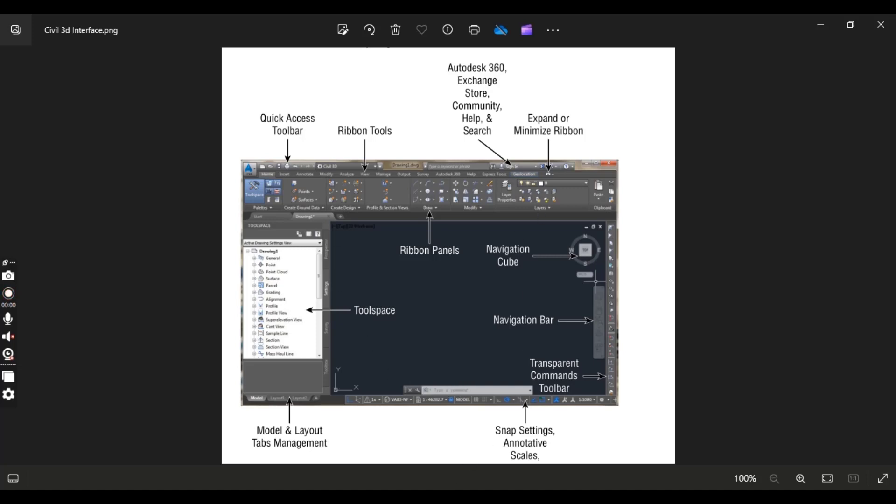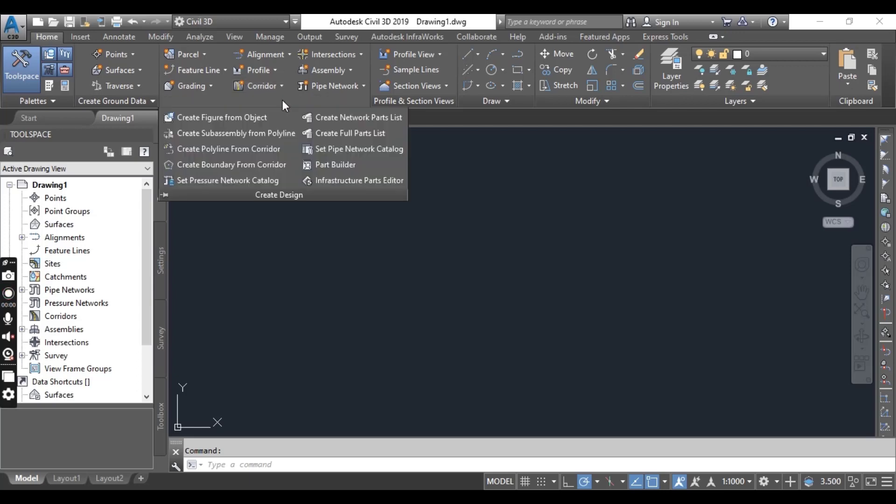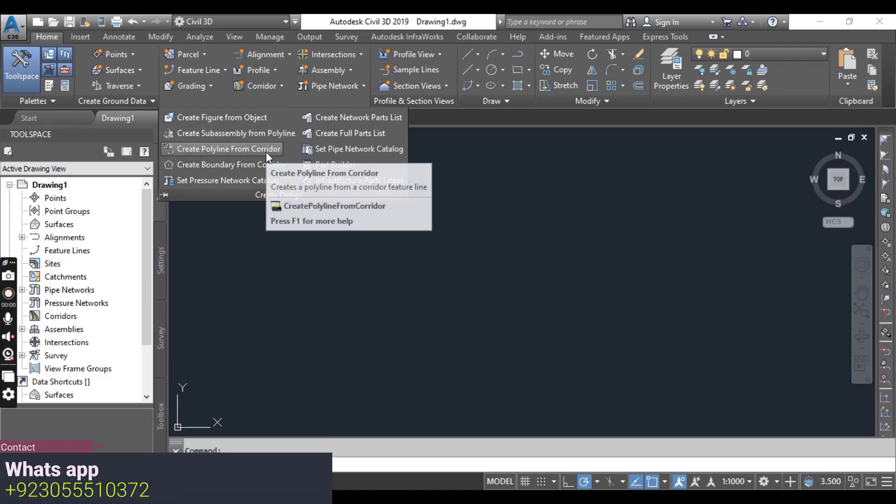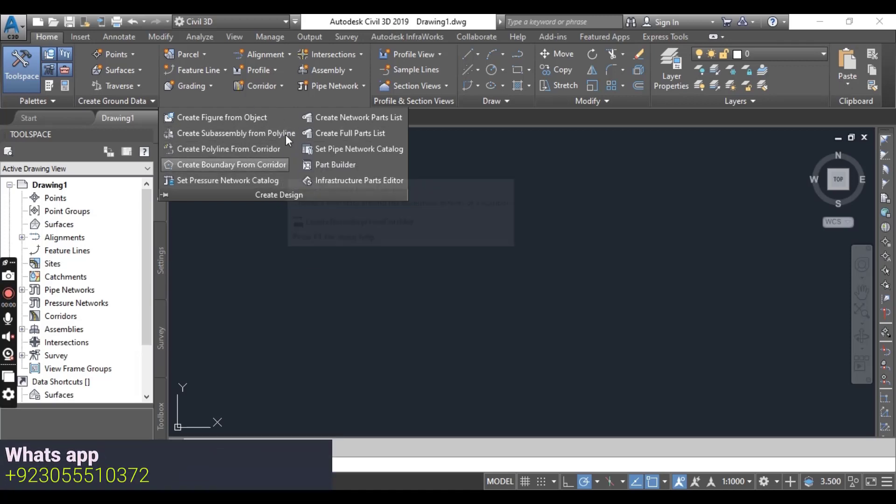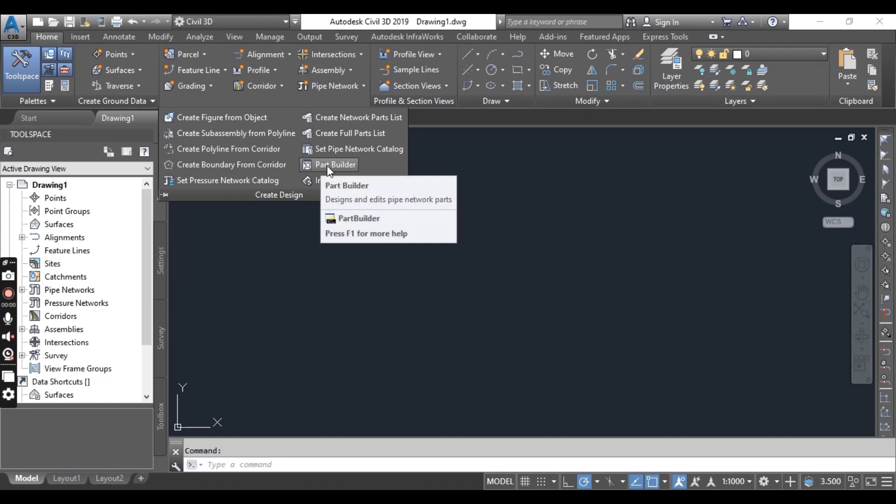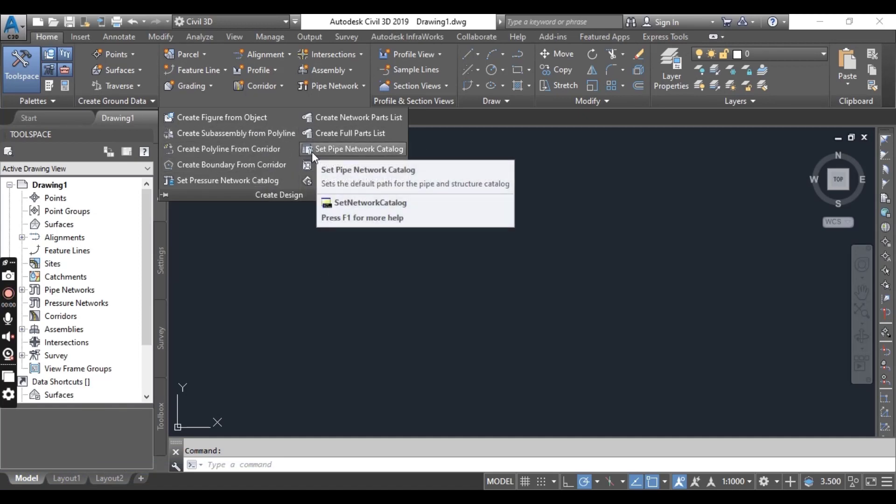So if we go to the panel ribbons, some panels can expand to show additional tools. Here you can see if you click it, the panel will expand like this and additional tools are displayed which you can see.